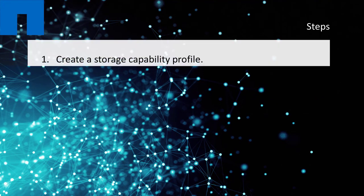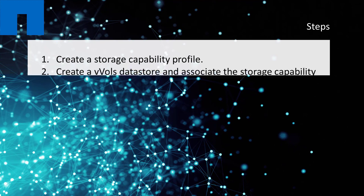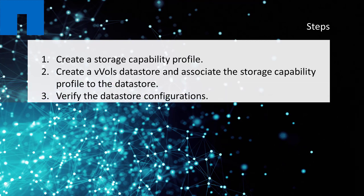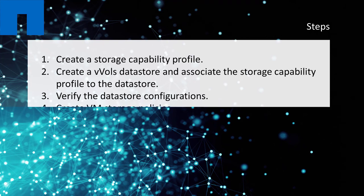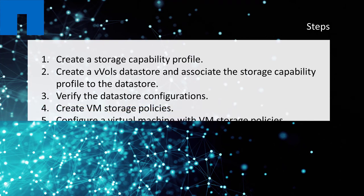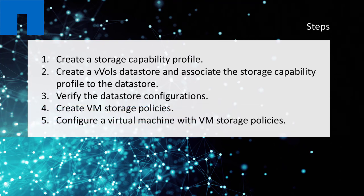Create a storage capability profile. Create a vVol datastore and associate the storage capability profile that you created to the datastore. Verify the datastore configurations. Create the VM storage policies, create the virtual machine, and then associate the VM storage policies to the virtual machine.